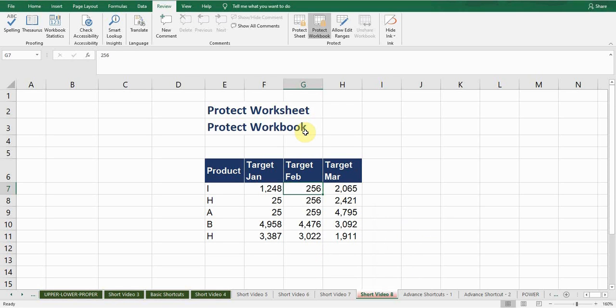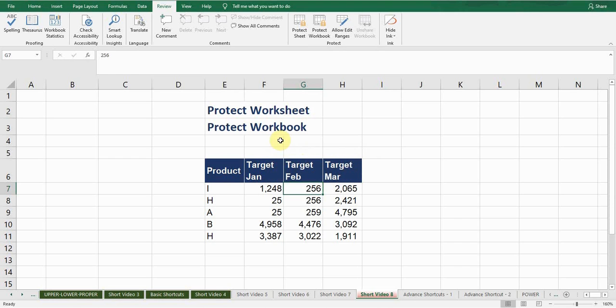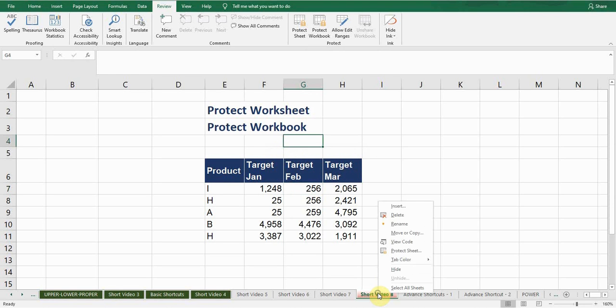So if you want to unprotect your workbook, again go to Review tab, click on this Protect Workbook, so again enter the password, OK. Now this workbook has been unprotected. If I right click on this I can see all the options are valid now.